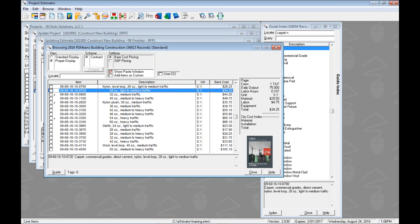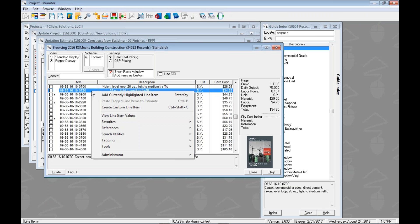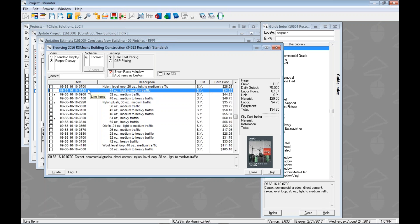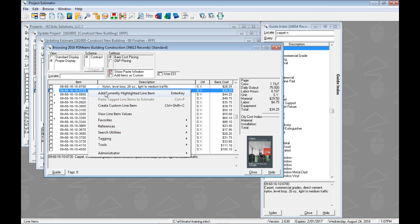There are going to be three different ways to add line items. The first is finding a line item and adding it straight away. If you right-click on a highlighted line item, you'll see three menu options. The first says 'Add currently highlighted line item to the estimate.' The hot key is just the Enter key. You can also double-click, or right-click and choose Add — all of these give the same result.